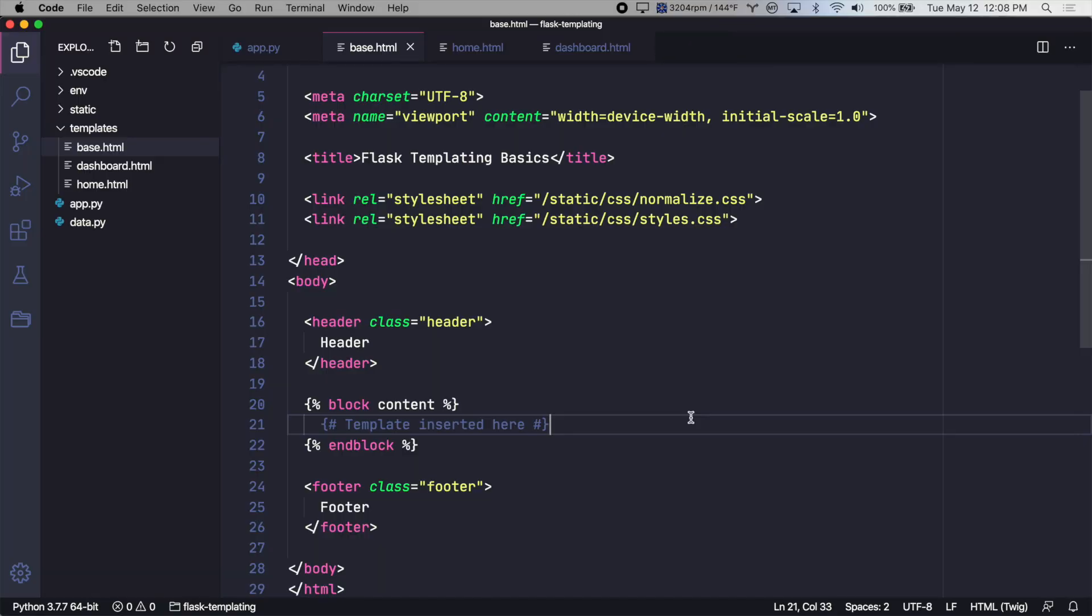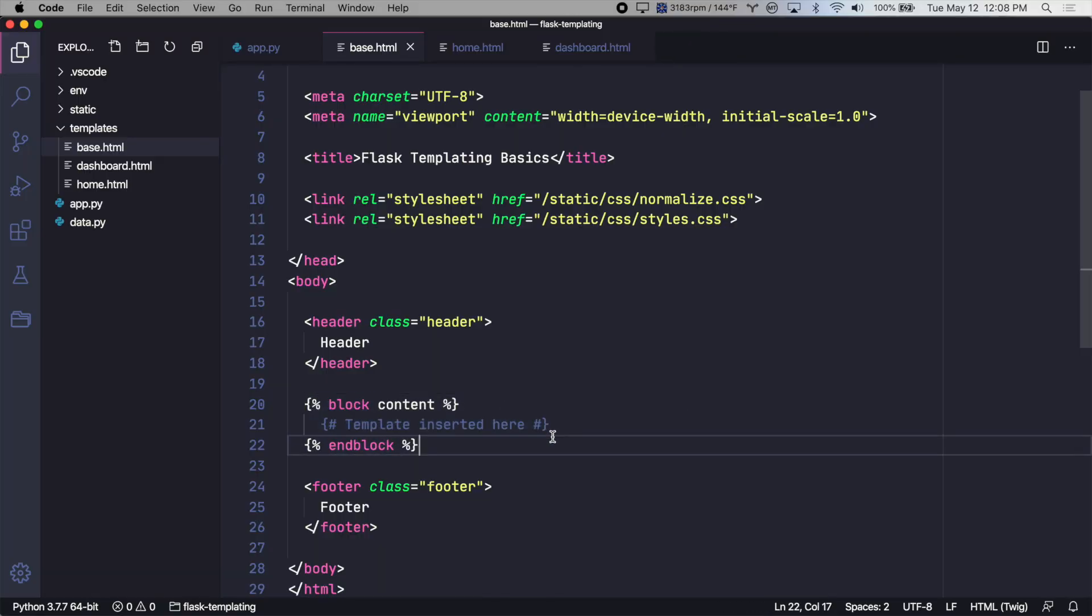So in this example, we just created one block called content for the main content of our templates. But we can create any number of blocks with different names.